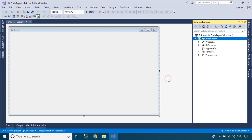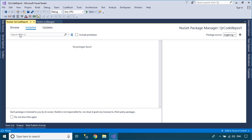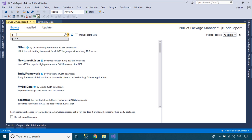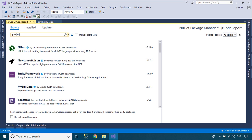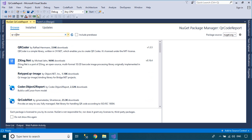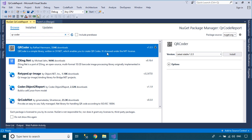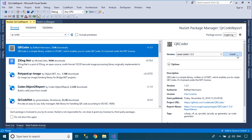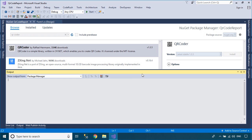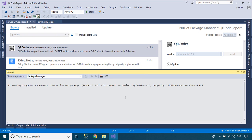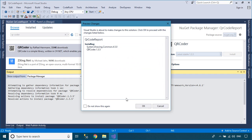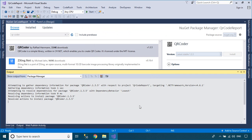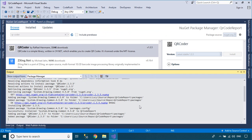Right-click on your project, then select Manage NuGet Packages. Next, search and install the QRCoder library. QRCoder is a simple library written in C# .NET which enables you to create QR codes.